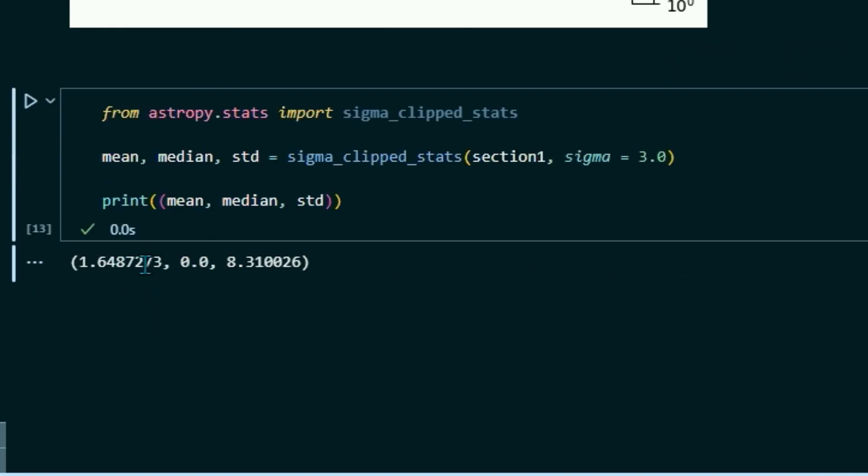Great. So we have that our mean is 1.6487273, our median is 0.0, and our standard deviation is 8.310026.